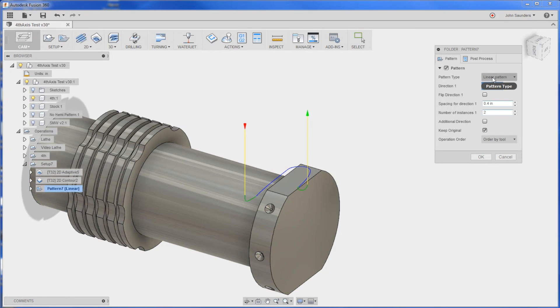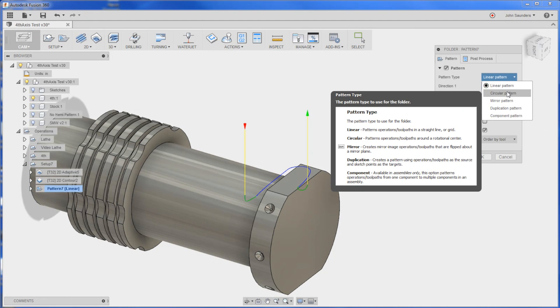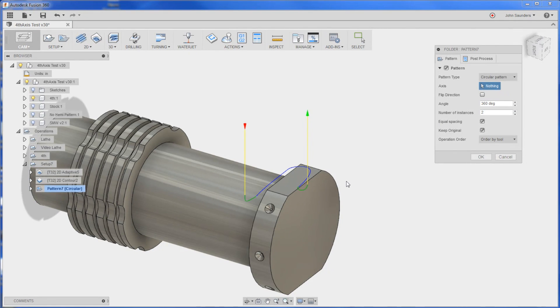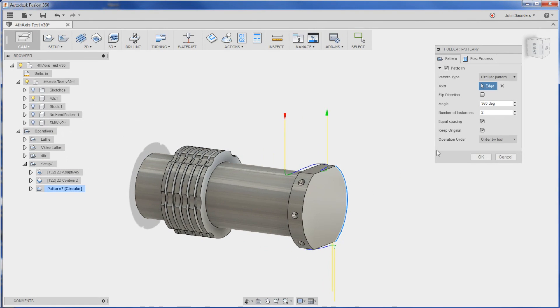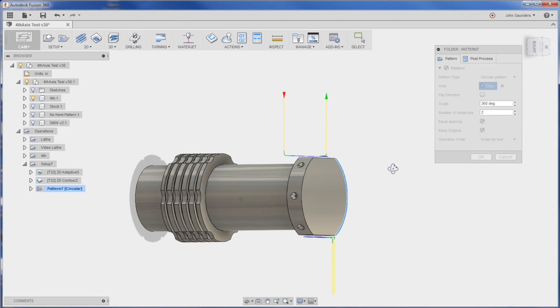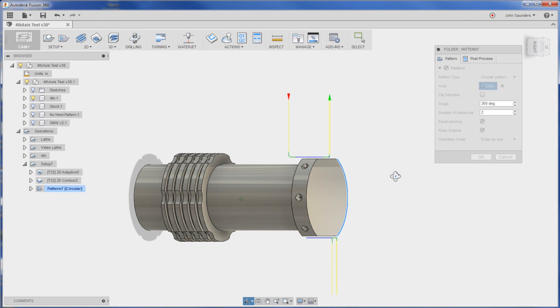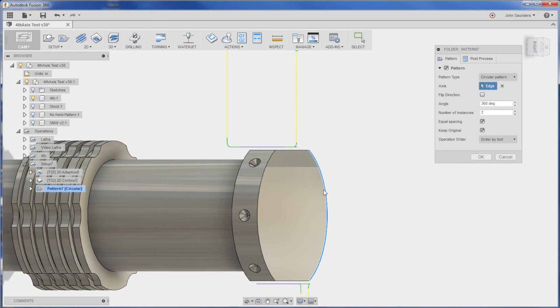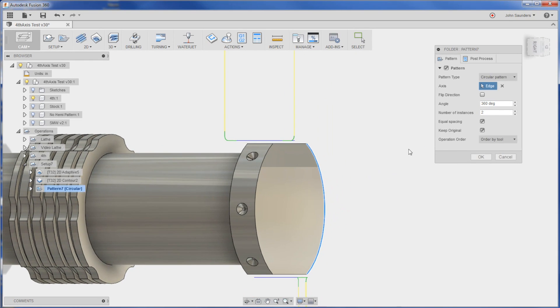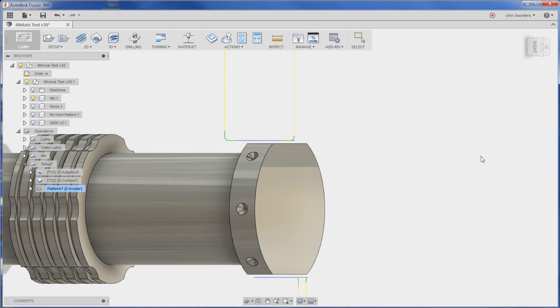And if we change the pattern type to circular. Click any circle around the center axis like this right here. And take a look. It defaults to two instances around 360. So we get that tool path shown right over there. And actually I realize we don't want to leave any stock to leave. No big deal.